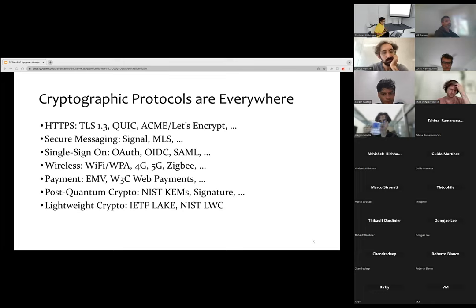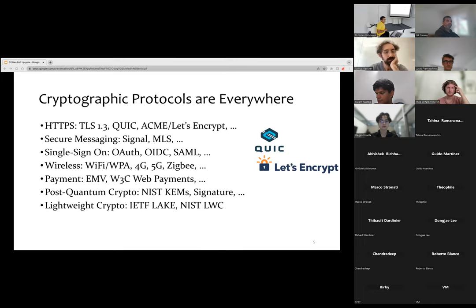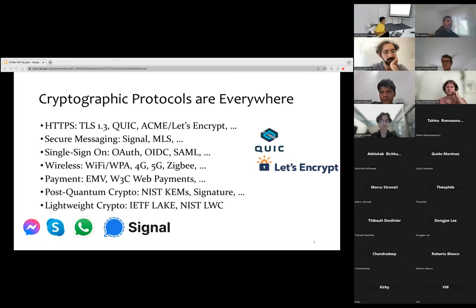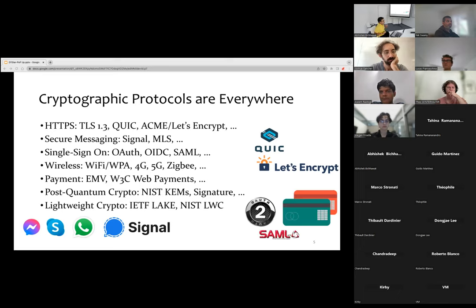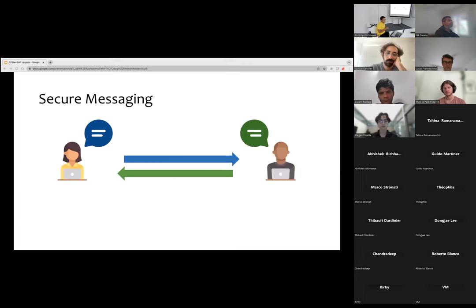Such cryptographic protocols are very ubiquitous and used almost everywhere on the web today. Various protocols have been proposed for ensuring that data can be exchanged securely between parties in different scenarios. Most of you may be familiar with a good subset: QUIC has been used as an alternative to TLS, Let's Encrypt for certificate management, Signal, Skype, and WhatsApp mostly use the Signal protocol or MLS nowadays, and we also have single sign-on protocols like OAuth and SAML, as well as Wi-Fi and many others.